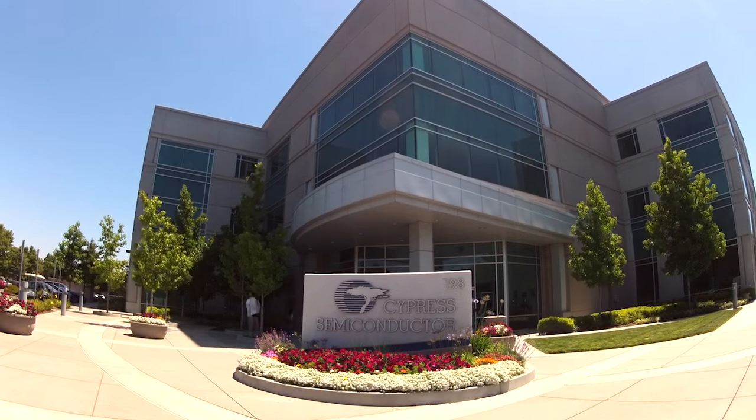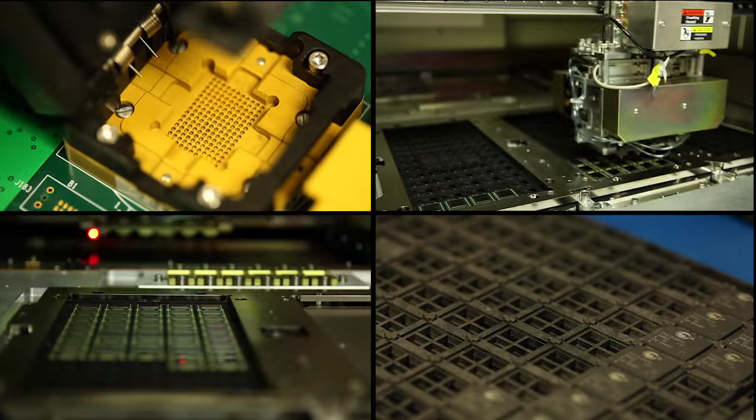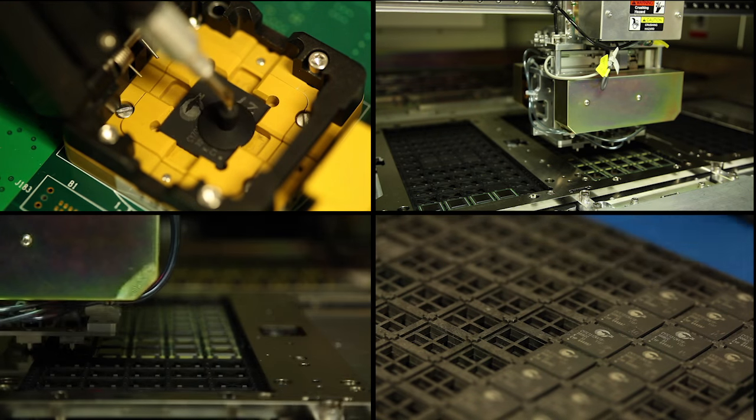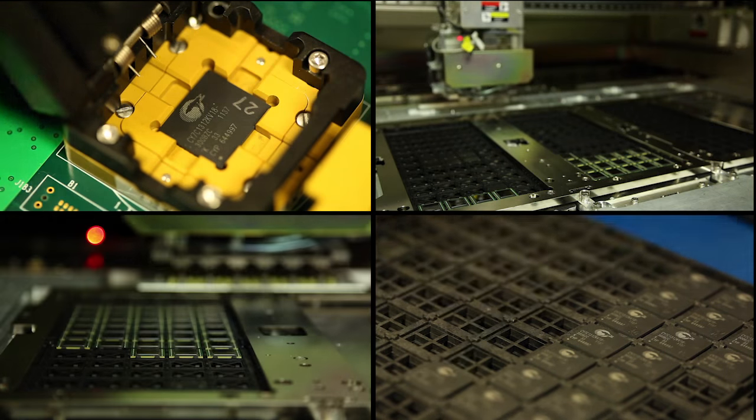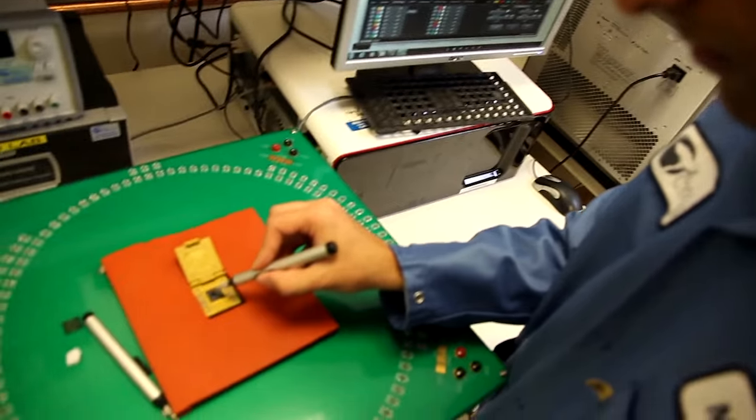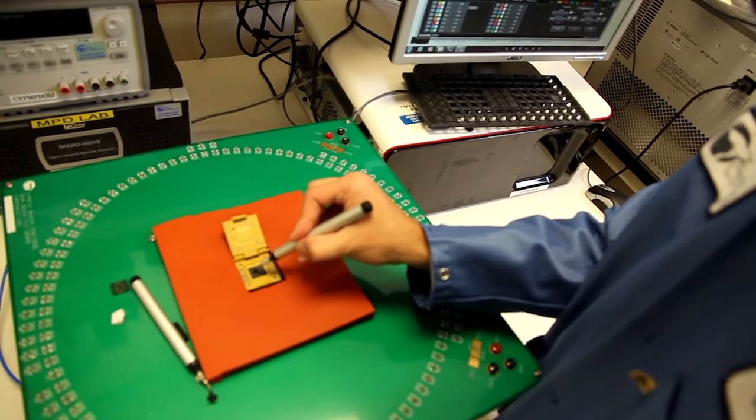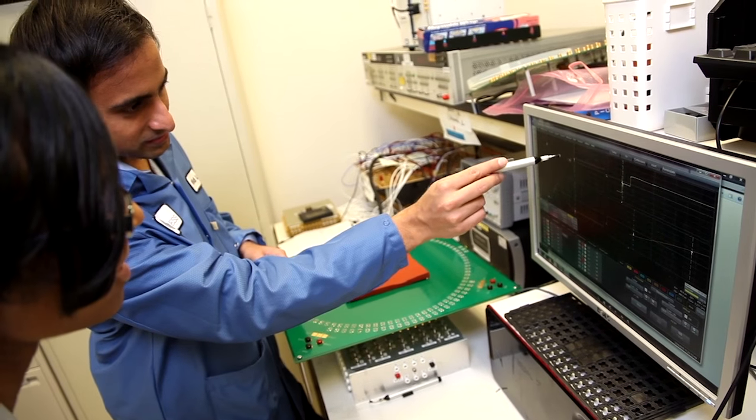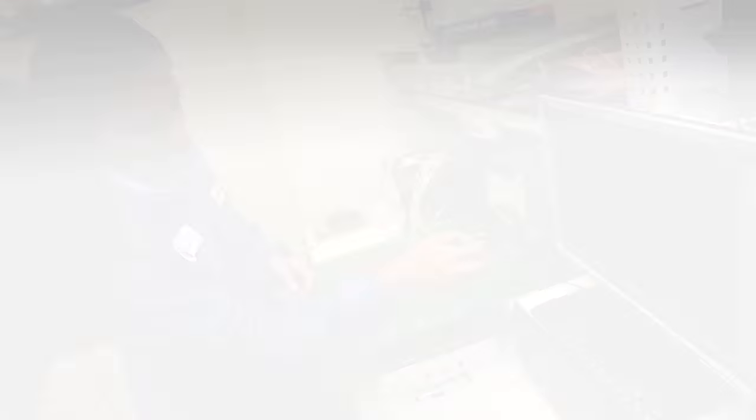Cypress is a pioneer in programmable timing solutions, and over the past 20 years we have shipped more than 2.5 billion devices. We support our customers with a broad portfolio of flexible and innovative solutions for their clock trees.